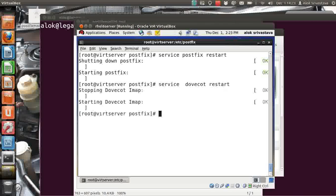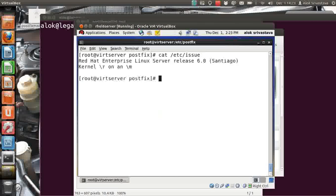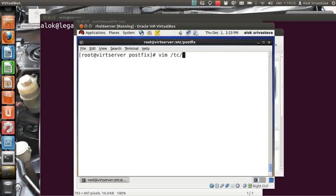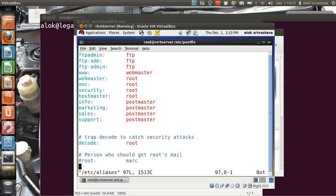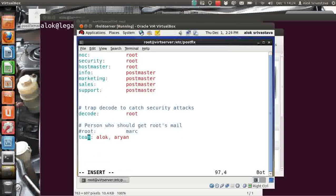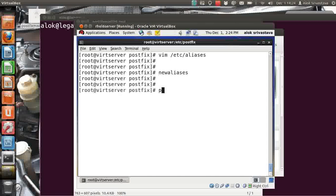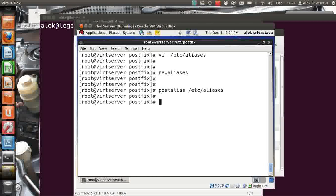My Postfix is running fine. Dovecot, as you know, is used for receiving mail via IMAP and POP, and I've already configured Postfix and Dovecot. I'm running RHEL 6. Go to /etc/aliases, go to the bottom, and write: team and then alok, rn — you can keep writing other names. Save and exit. Whenever you make changes to the aliases file, run either newaliases or postaliases /etc/aliases.